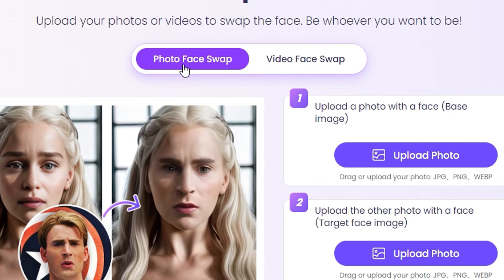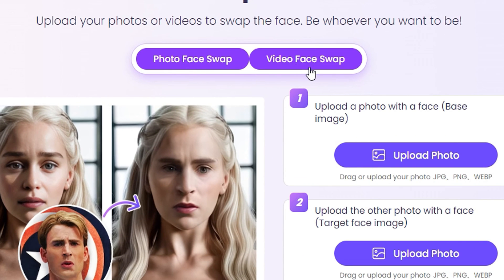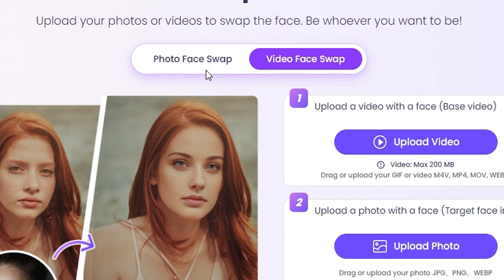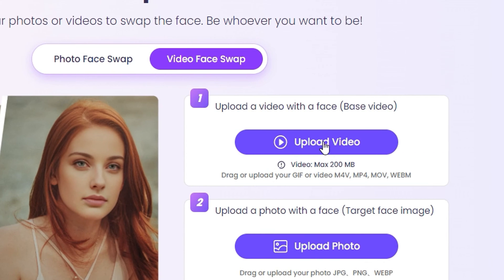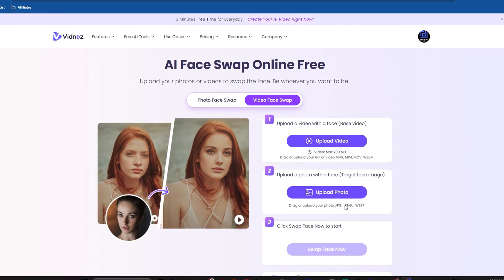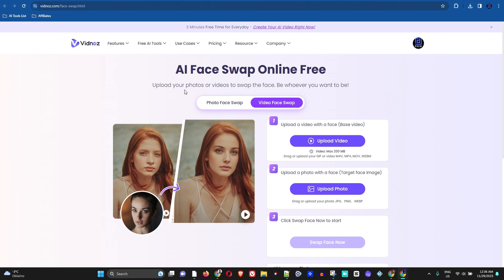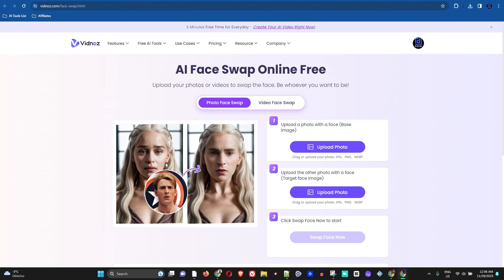You'll see that it has a photo face swapper and it also has a video face swapper. The video face swapper will be covered in a separate video so you can see how it actually works. For that one, all you have to do is upload a video and then upload a photo as well.